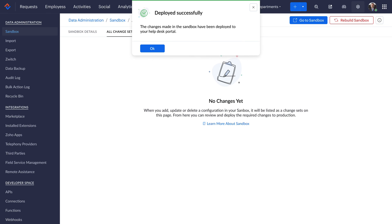Yay, you've successfully deployed the changes from your sandbox to the production environment without any hassles.